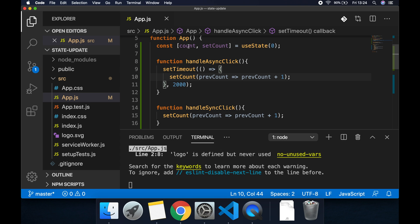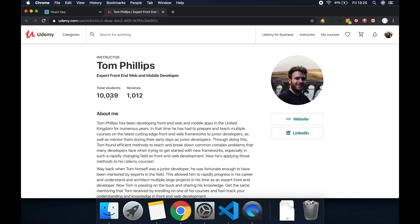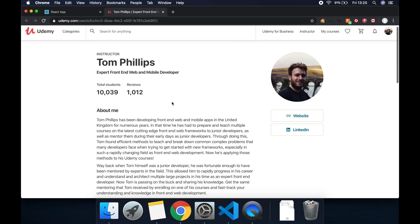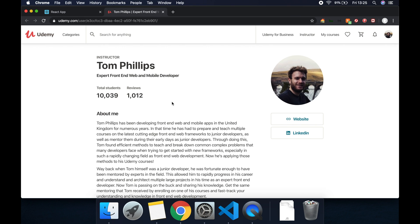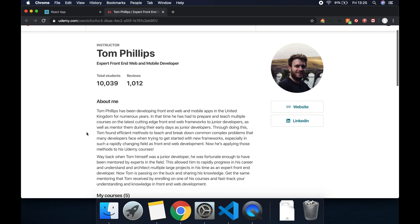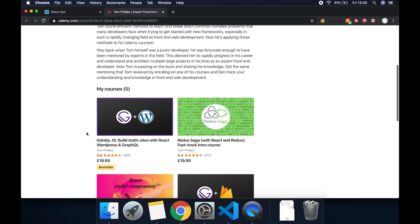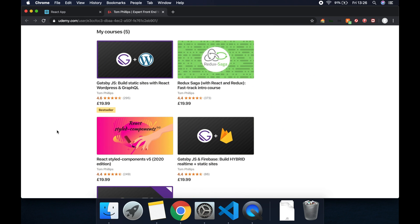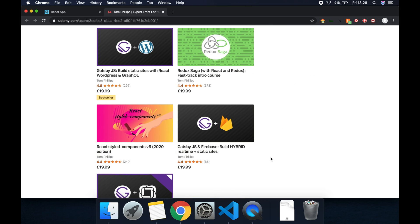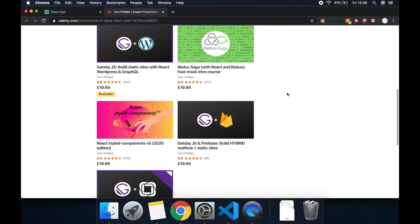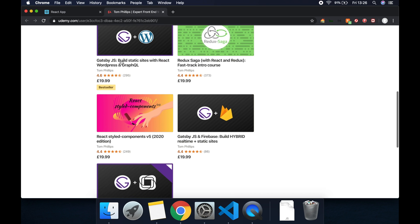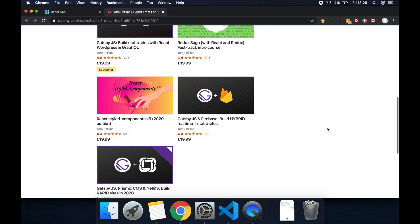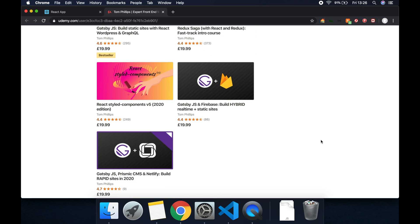This is why it's really important that whenever we're updating state based on a previous value we always pass a function to the setter and not reference the actual value of that state item. If you found this video useful please subscribe, like and comment. Also check out my Udemy profile where I've got over 10,000 students and over 1,000 reviews with an average review rating of 4.5 stars out of 5 and I'm constantly updating and creating courses all around React. I'll leave a link to all these courses in the description if you want to check them out. Thanks for watching and I'll see you in the next video.